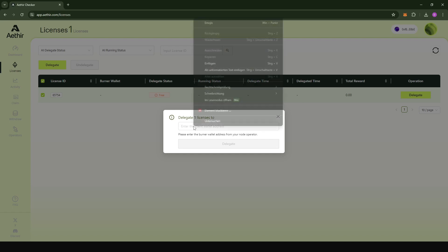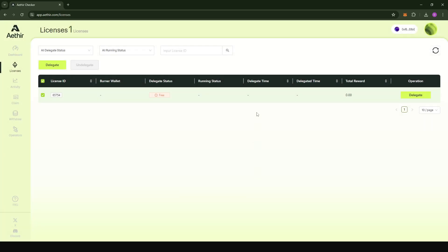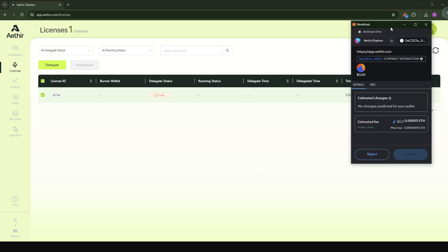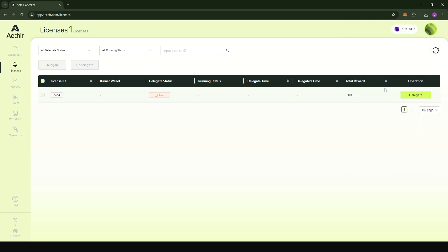I'm going to paste in my banner address that I copied from the Windows application. I'm going to click on delegate. Because everything is on Arbitrum One, you're going to need some ETH on Arbitrum One for gas fees. The advantage with Arbitrum is that the gas fees are pretty low. You can see here it's just 11 cents, which is pretty good. I'm going to confirm the transaction.